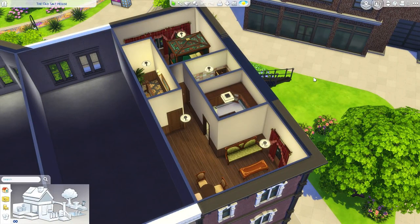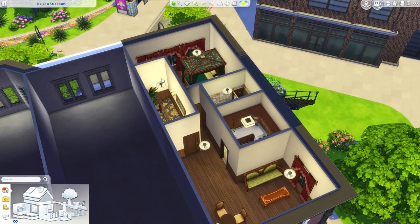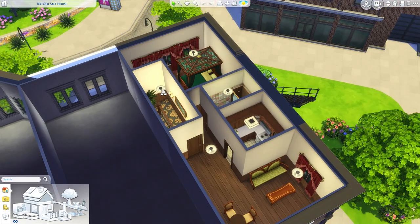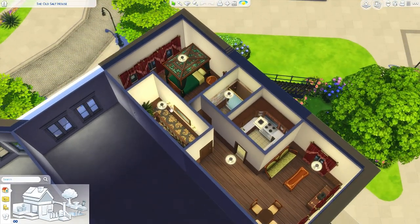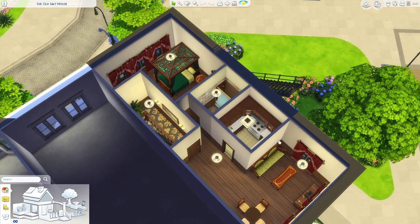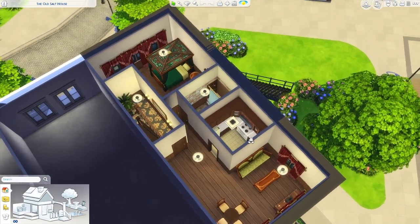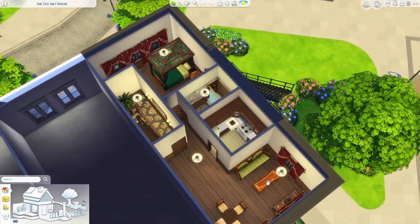Hi everyone and welcome to part 11 of Let's Build New York Brownstones. This time I really want to finish this apartment because I already finished the hall area out here, so we don't have to worry about that. In the last part I laid down all the basic furniture so we just have to go through and add in the details.